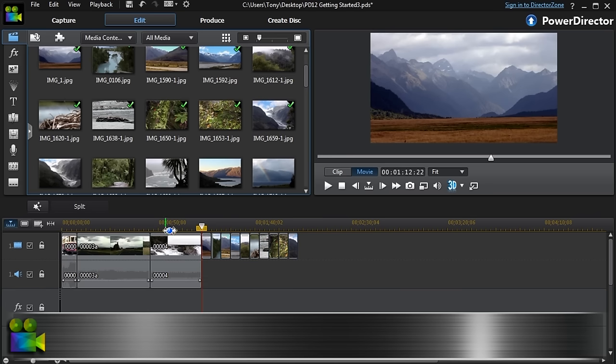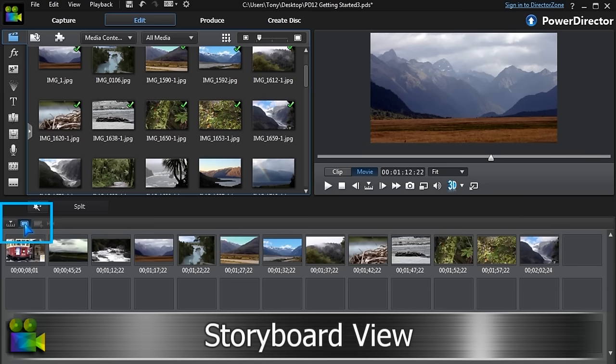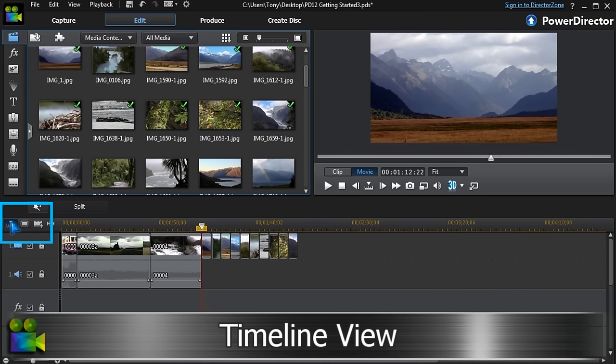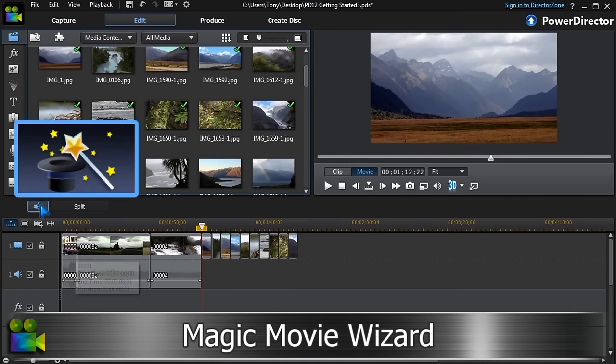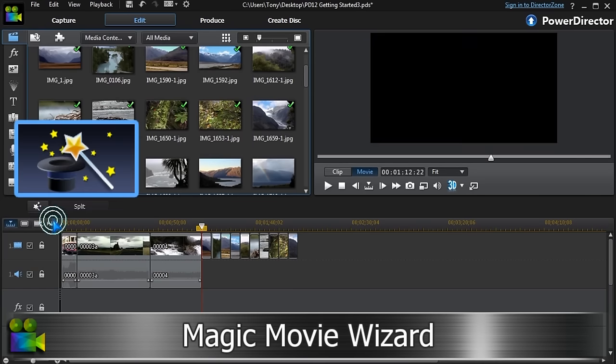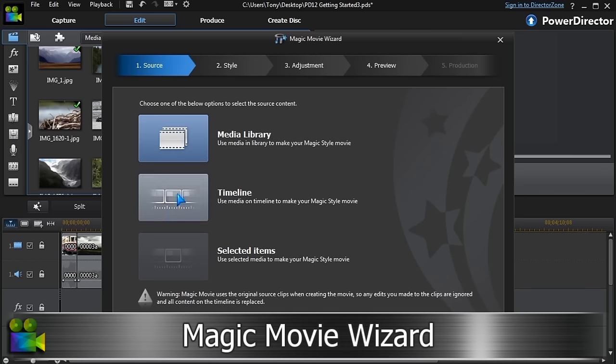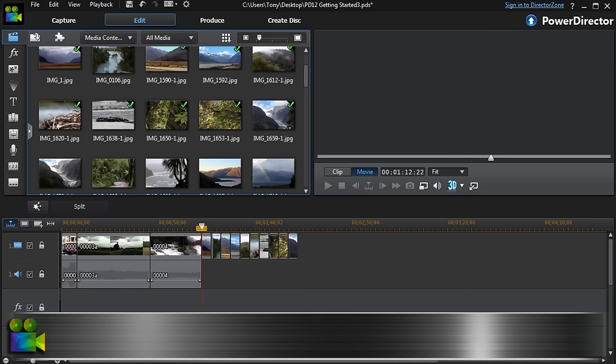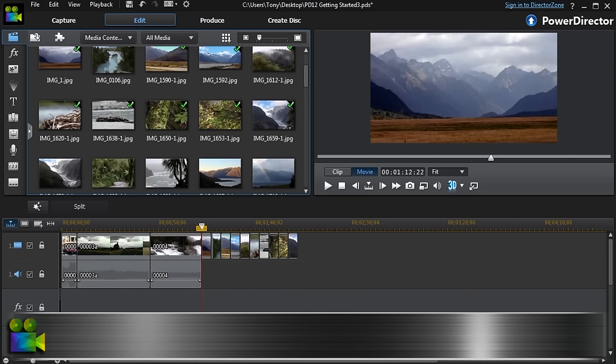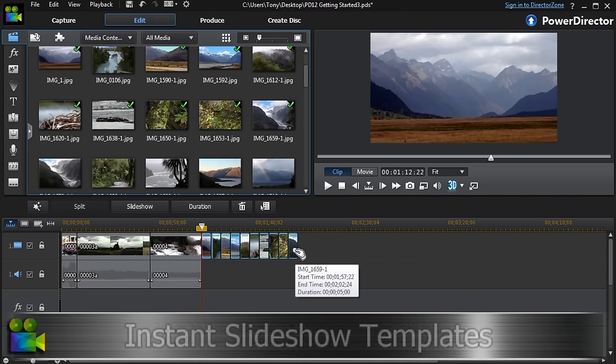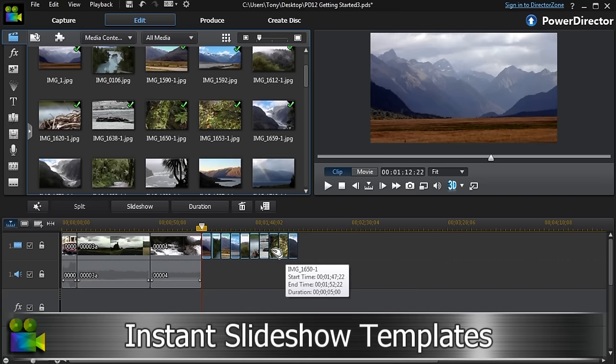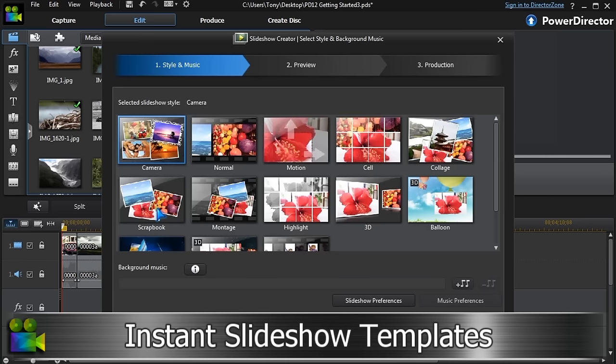We can have timeline view or storyboard, whatever is best for the project. Now we have some options. PowerDirector's Magic Movie Wizard can use our clips and photos to make an instant movie. With images only selected, we can choose one of the slideshow templates. These can look great in any production.